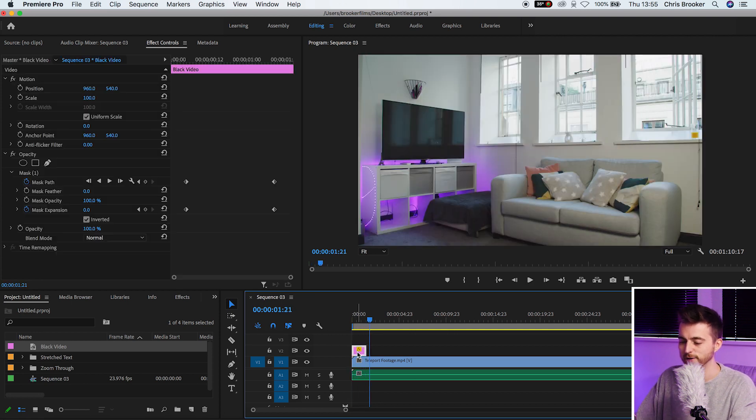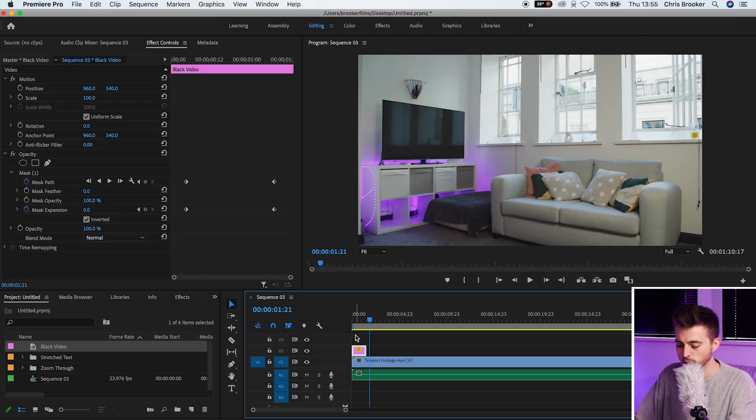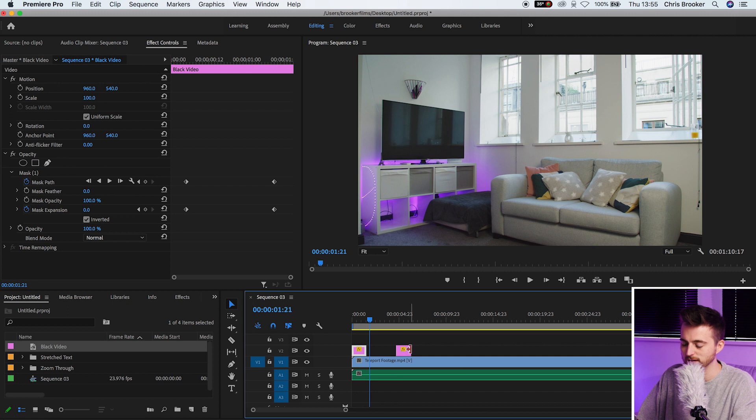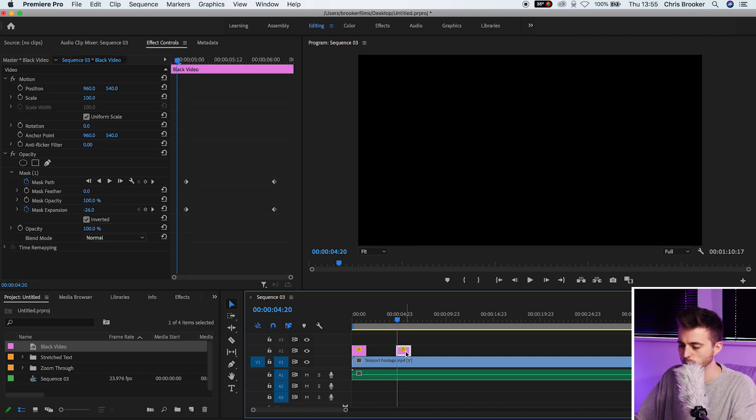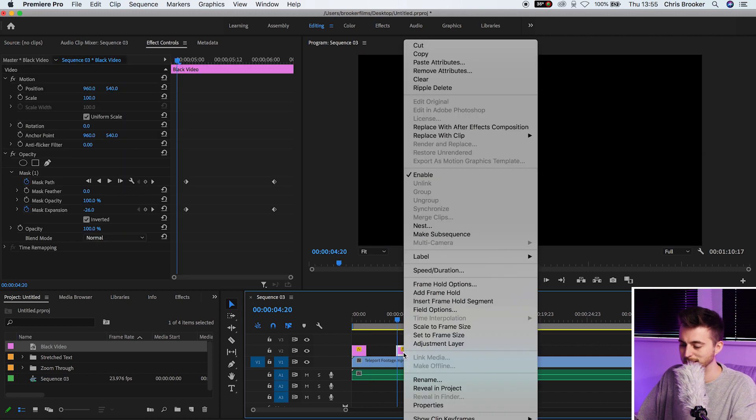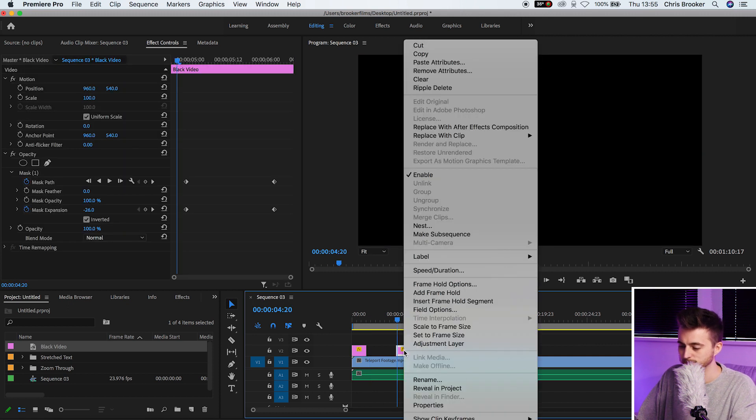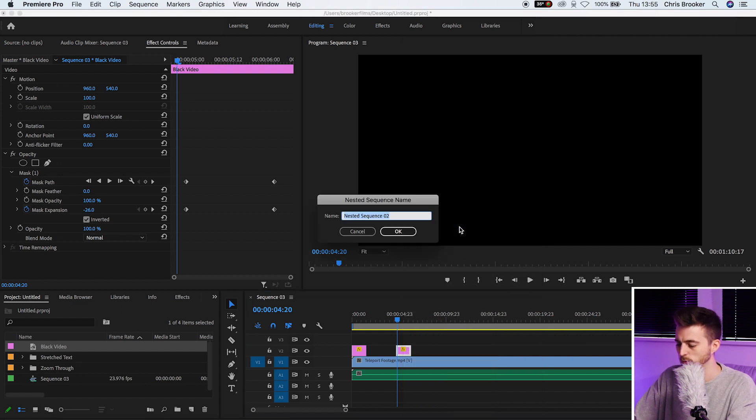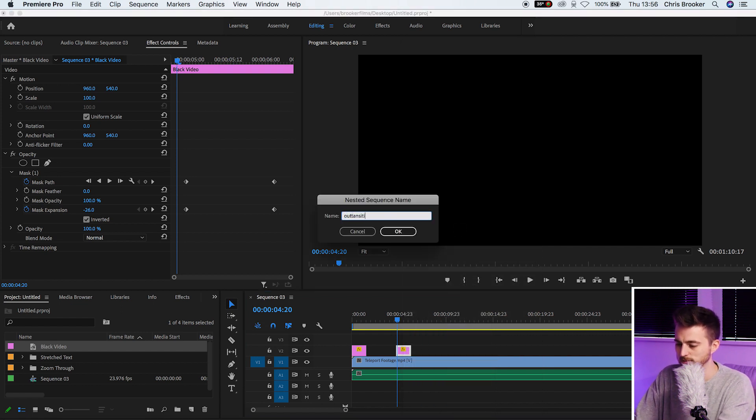Now if you wanted to transition out all you have to do is just copy that black video. We'll hold option on the keyboard and drag that over to the right. We can right click this black video and go into nest. We'll scroll all the way up into nest and name this out transition.